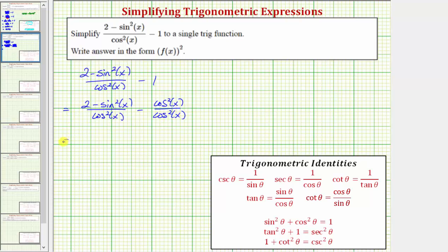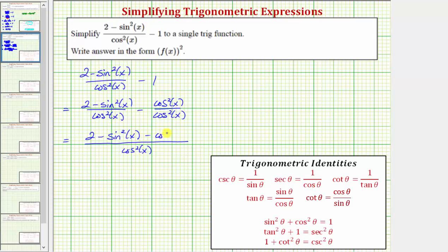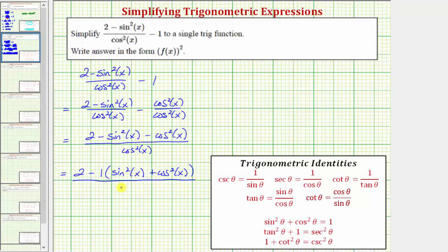And now we'll subtract the fractions. The denominator is going to be cosine squared x, and the numerator is two minus sine squared x minus cosine squared x. Now we want to simplify the numerator by using the identity sine squared theta plus cosine squared theta equals one. So we'll factor out negative one from these two terms in the numerator, and write this as two minus one times the quantity sine squared x plus cosine squared x, all over cosine squared x.